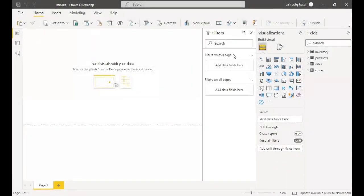Hi, welcome. Today we'll be going over our Mexico Toys data. In the previous video we had uploaded and modeled it. So we're going to go to Power Query and take a look at our data.